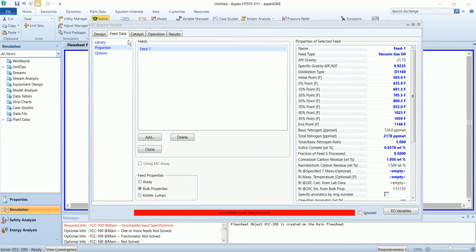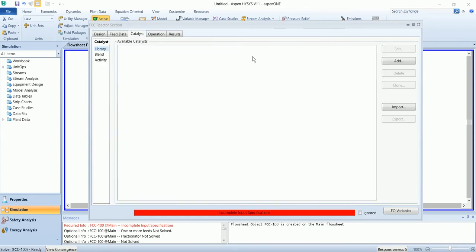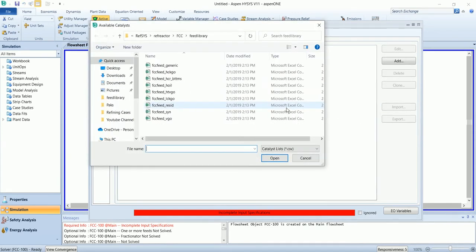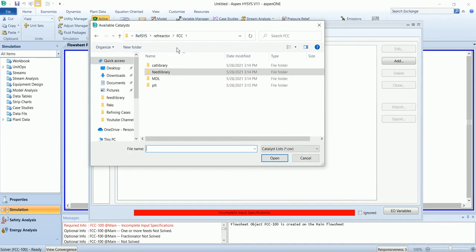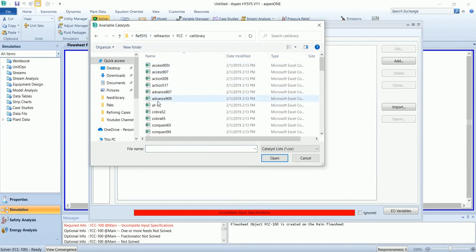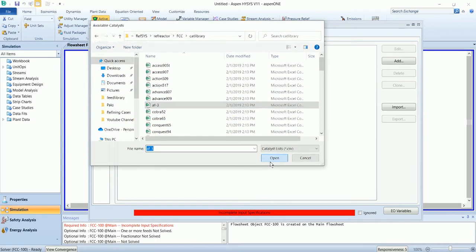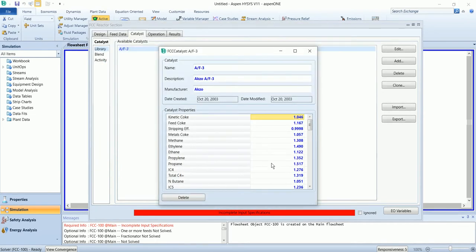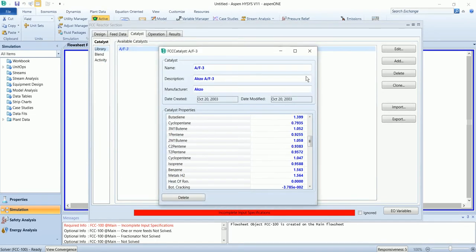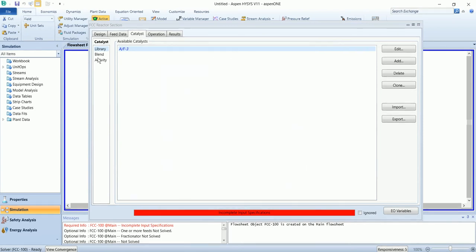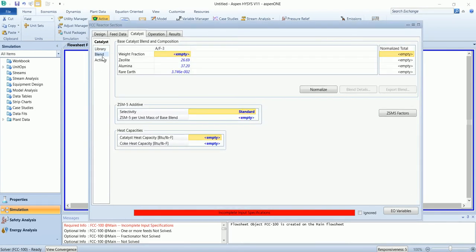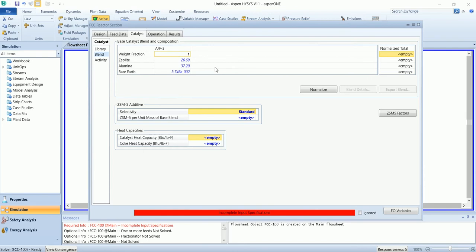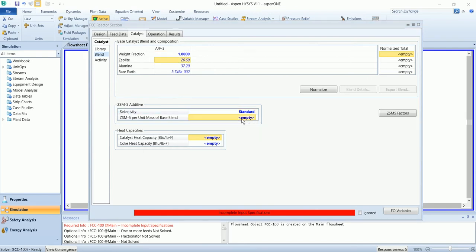Now in the catalyst section, import the catalyst from the FCC catalyst library and select AF3. These are the values for the catalyst, leave them default. Go to blend with fraction of this catalyst 1 and there is no ZMS additive, so keep it 0.